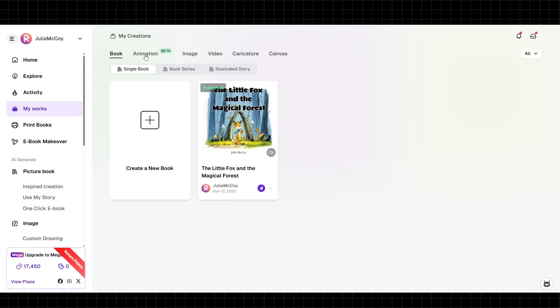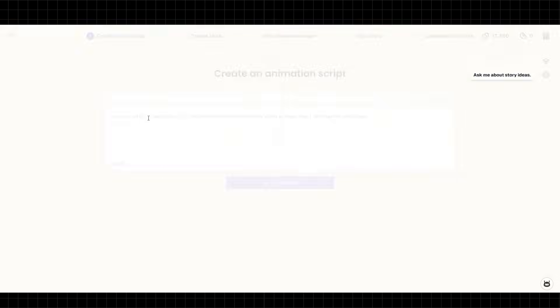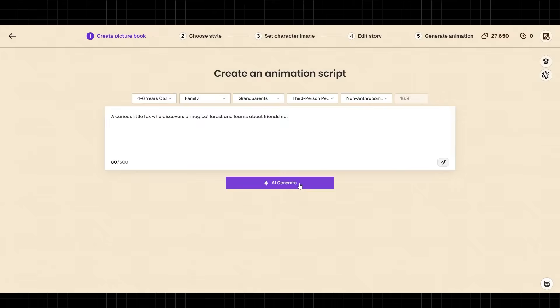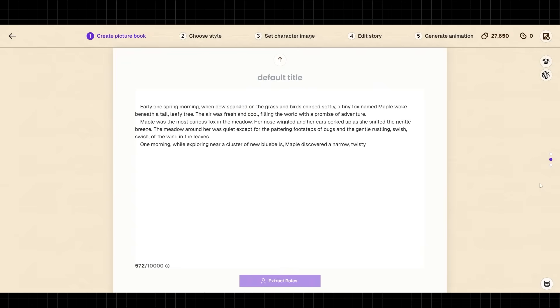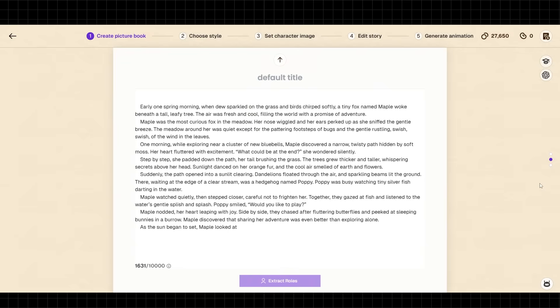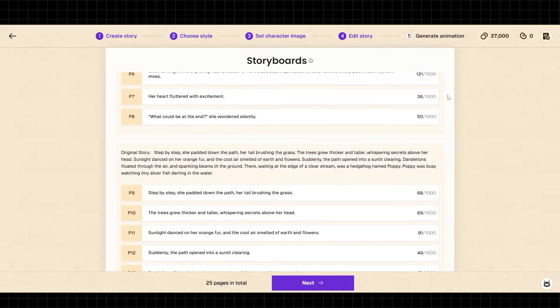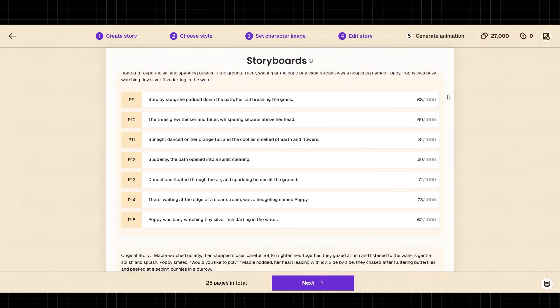Step one: starting your project. Log into ReadKids and click 'Create New Project,' then select 'Picture Book.' Step two: story generation. You can write your own story or use AI to generate one. I'll enter my concept: a curious little fox who discovers a magical forest and learns about friendship. Within seconds, ReadKids generates a complete story with proper pacing for children. You can edit any part you want. The platform supports 12 languages, including English, Spanish, and Chinese.